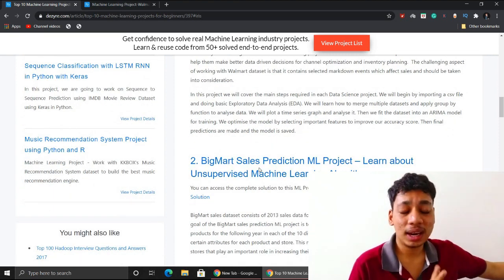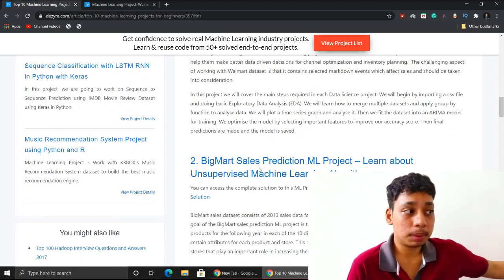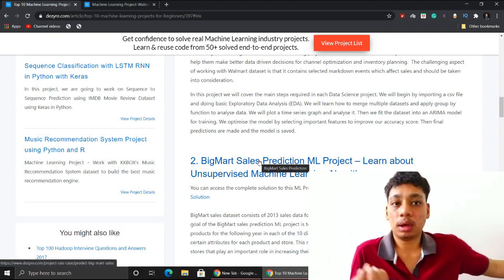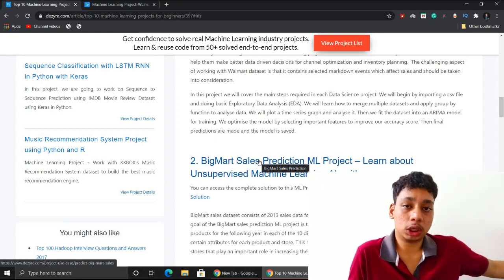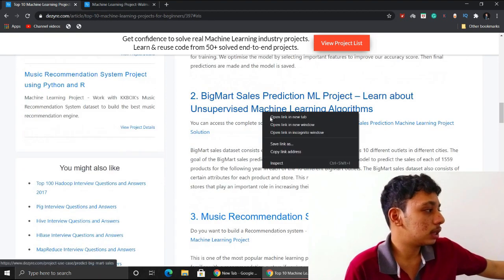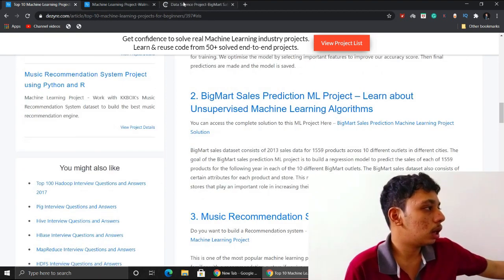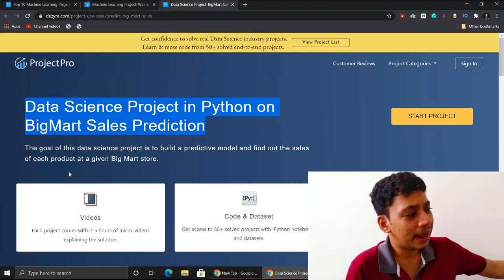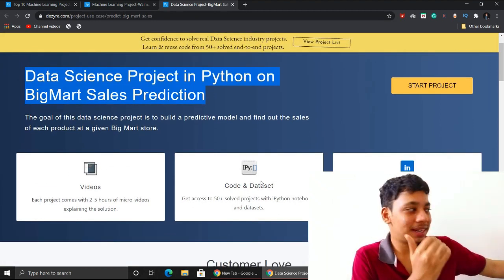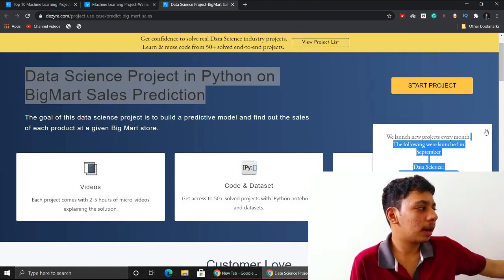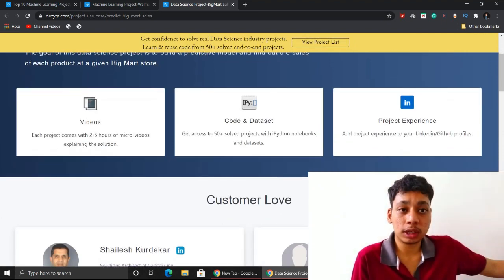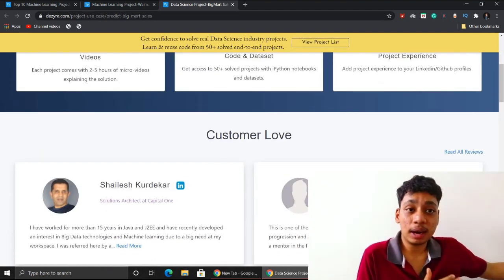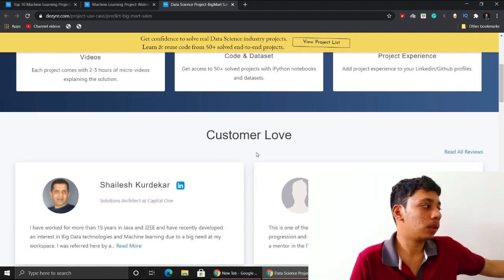They're not only giving the project but also explaining what concepts are involved while you're doing the particular project. If you click on this link, you come to another page — data science project in Python: BigMart sales prediction — again with videos, code, data set, and a showcase experience guide. It's guided by top instructors of the ML team.